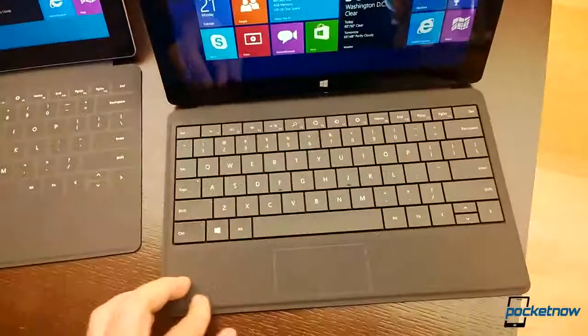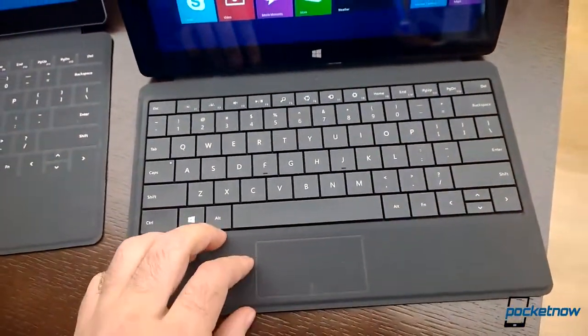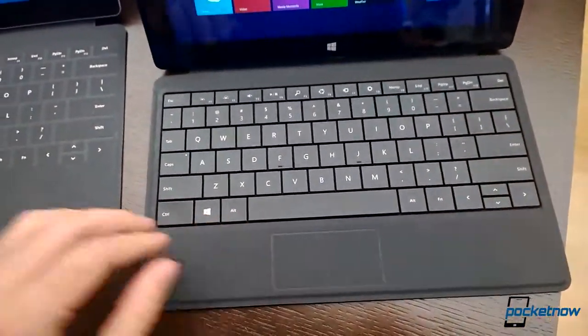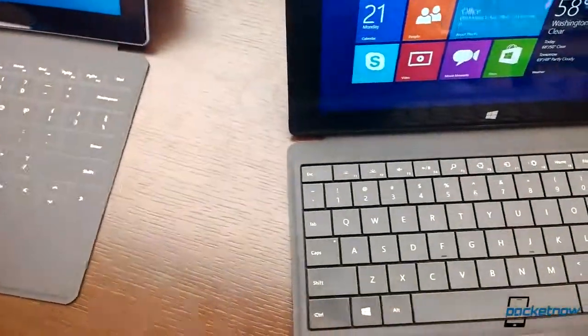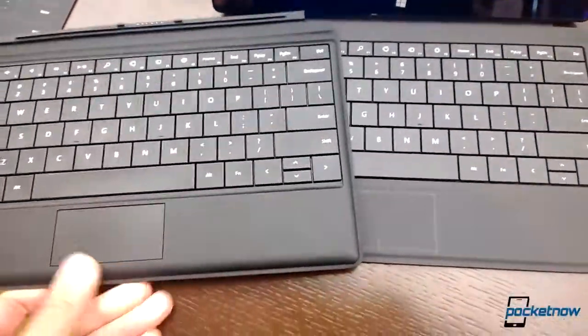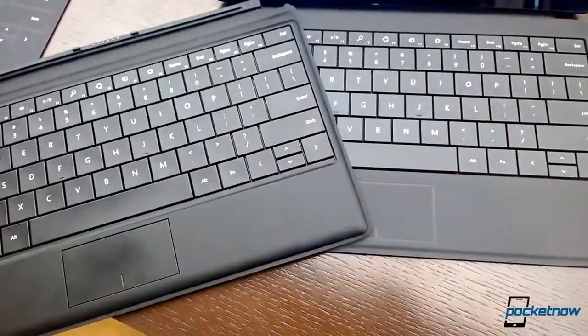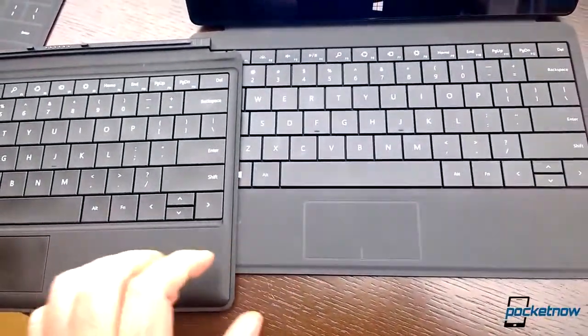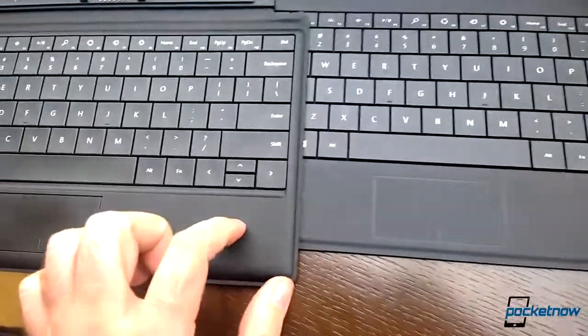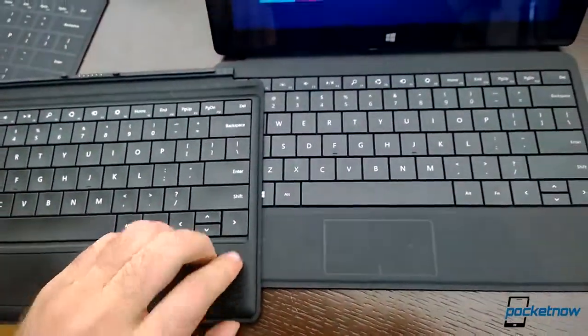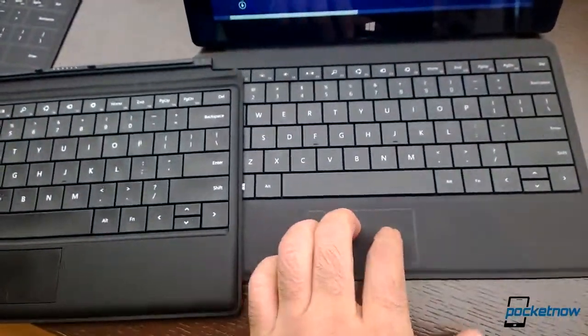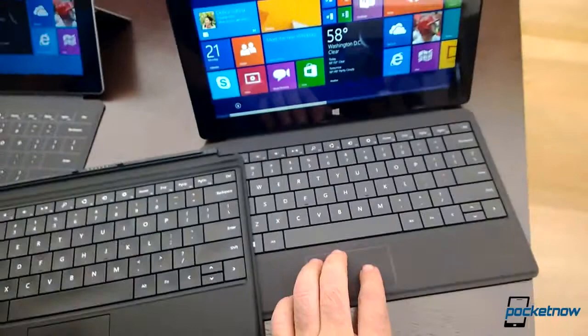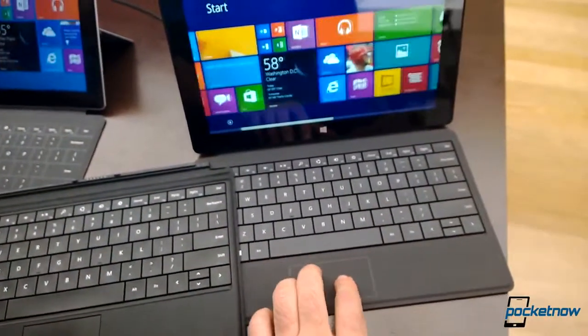And this is the new type keyboard. You can have the old type keyboard here. And you can see the difference. That's a more plasticky area there. And this is more like the touch covers for the trackpad.